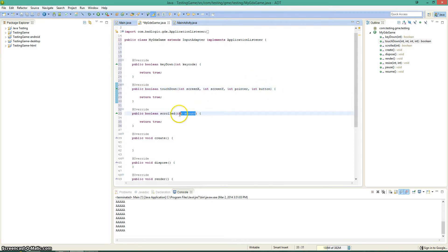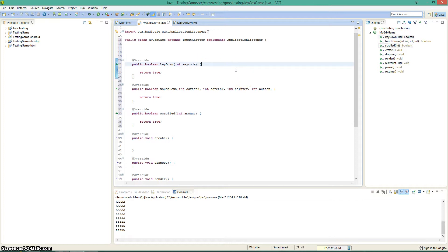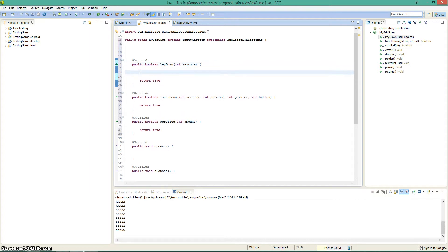And then for this one in the scroll method, if you scroll up, then it's going to equal a negative one. If you scroll down, then it's going to be a positive one. Alright, so let's go ahead and start showing you guys how this works, proving to you how this works and how you can use it to your advantage. So let's go ahead and make a switch for the key code.